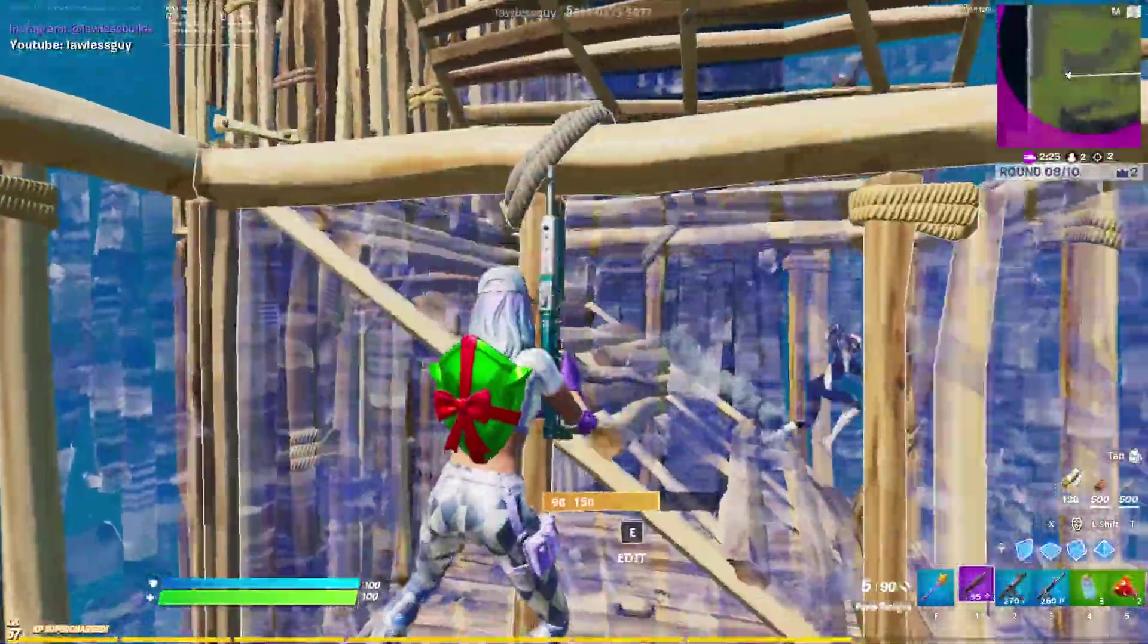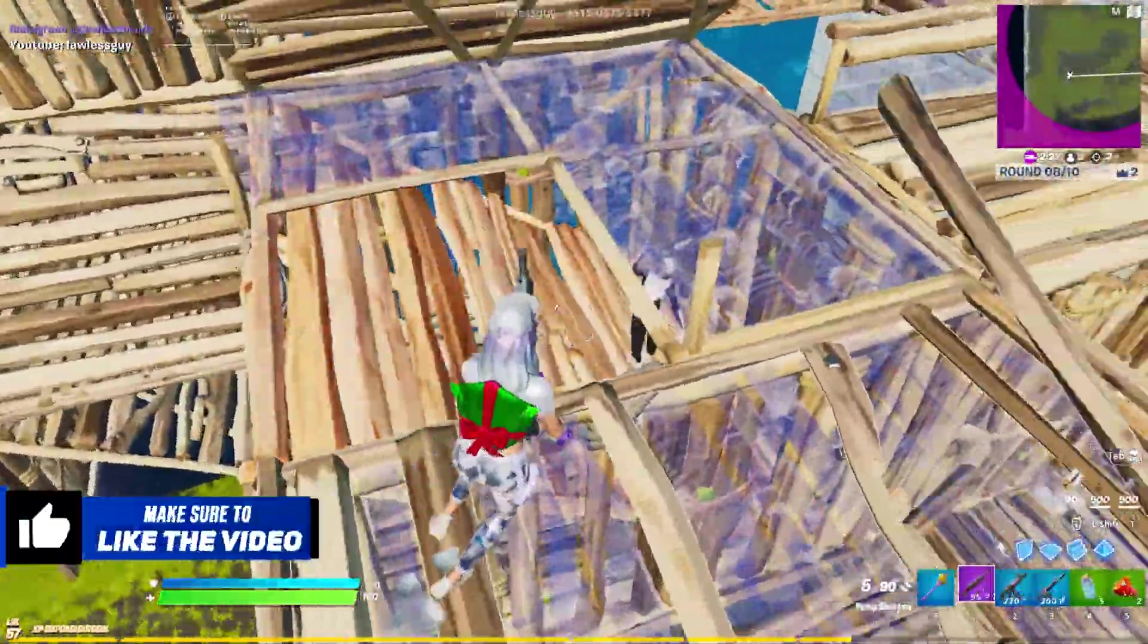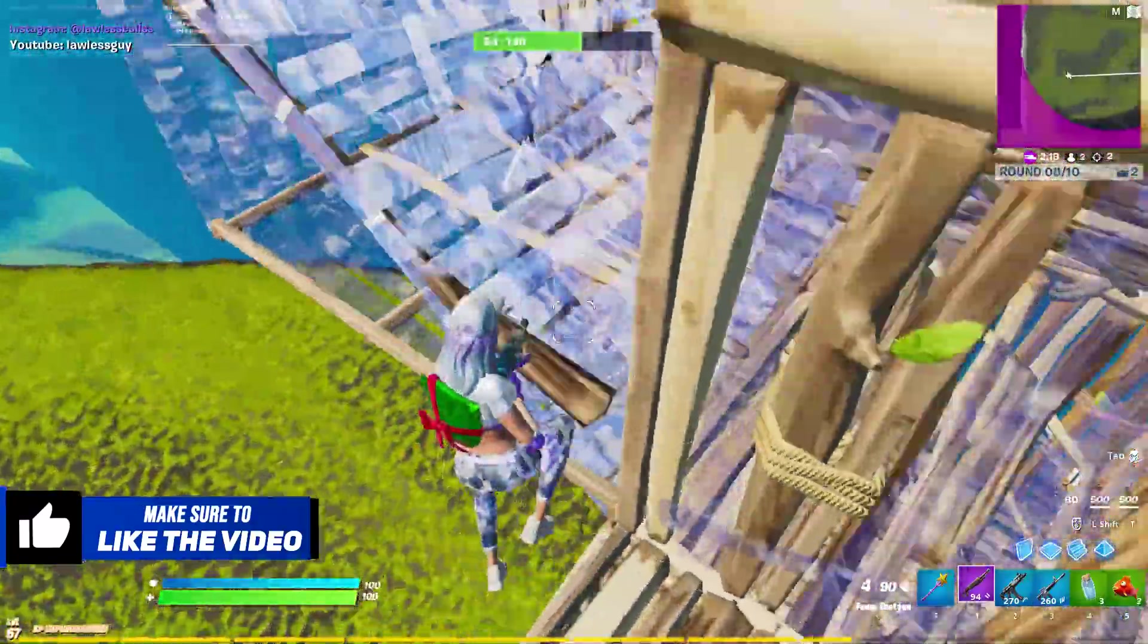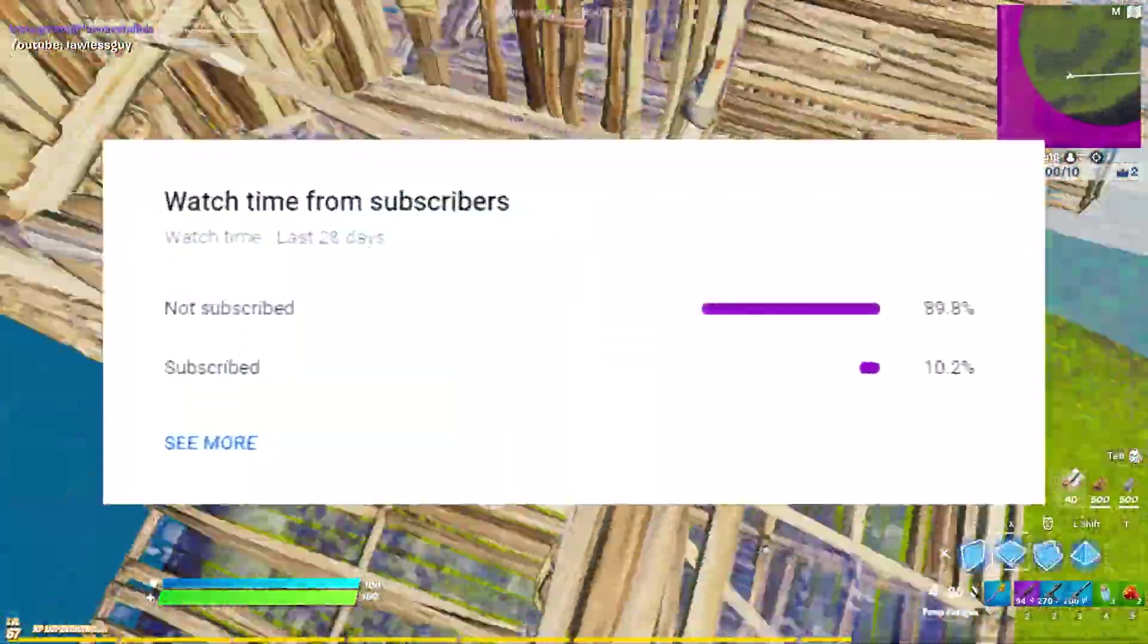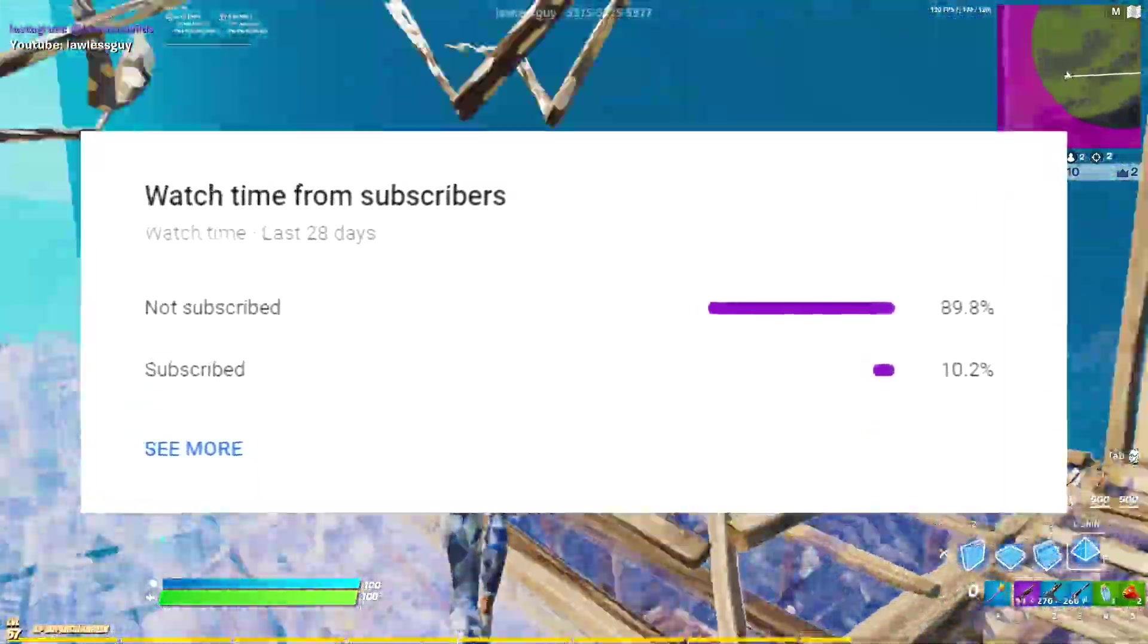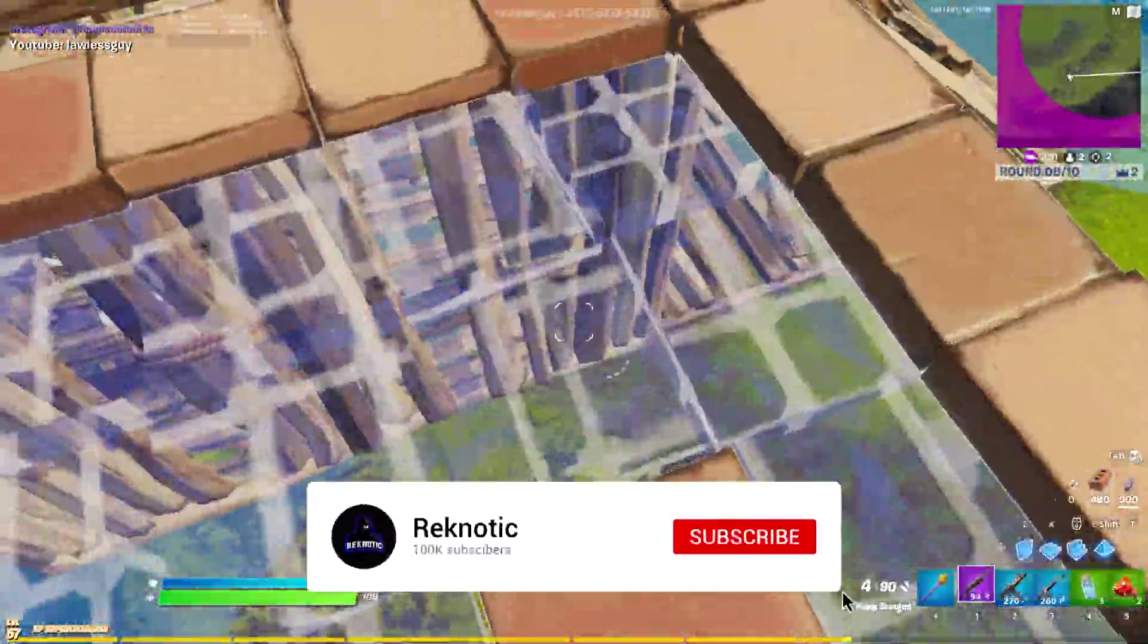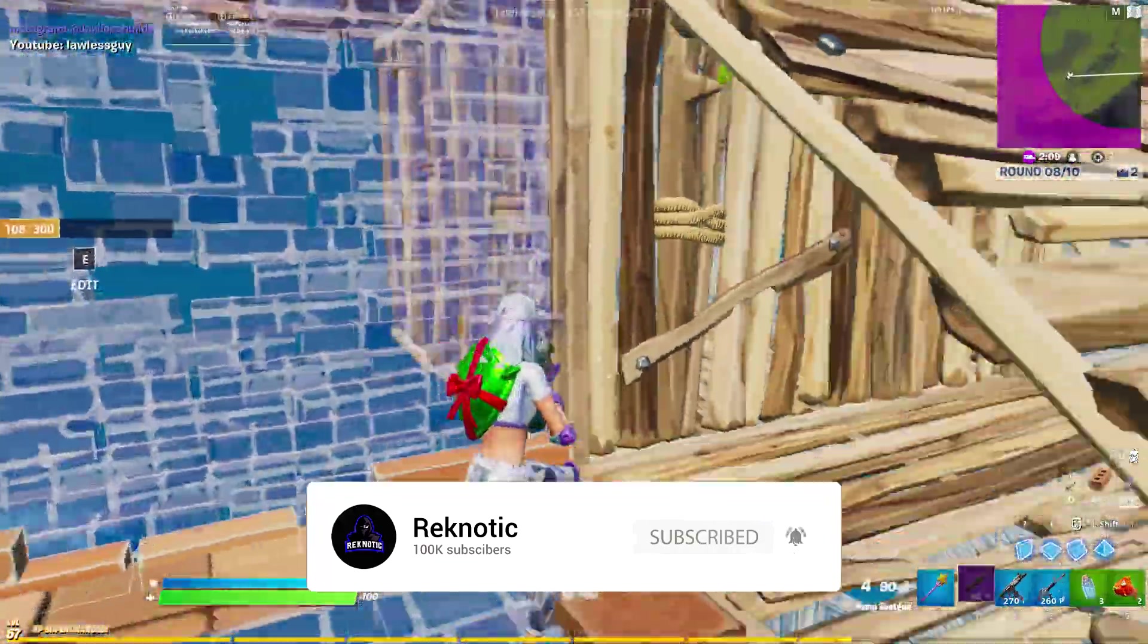If this video helps you guys then make sure to leave a like down below as it takes a lot of time and effort to make these videos and also guys as I just mentioned before 89.8% of you watching my videos are not subscribed so make sure to press that subscribe button right now before you leave.